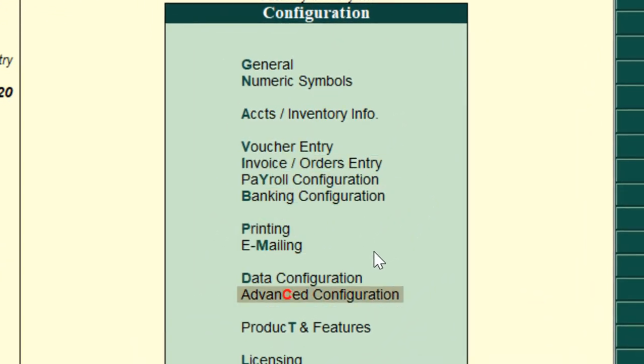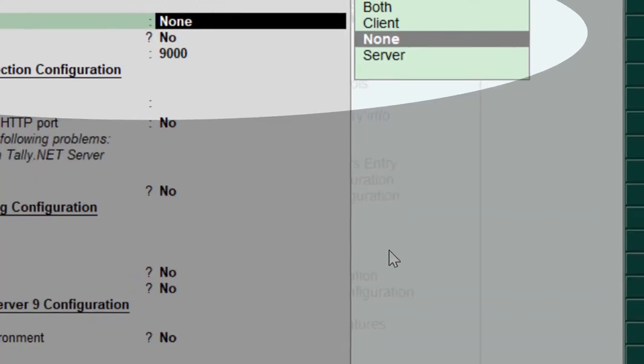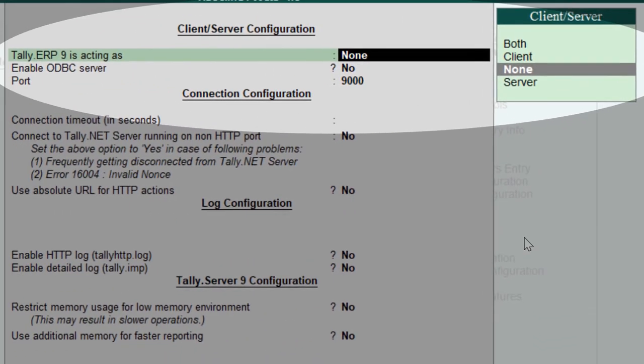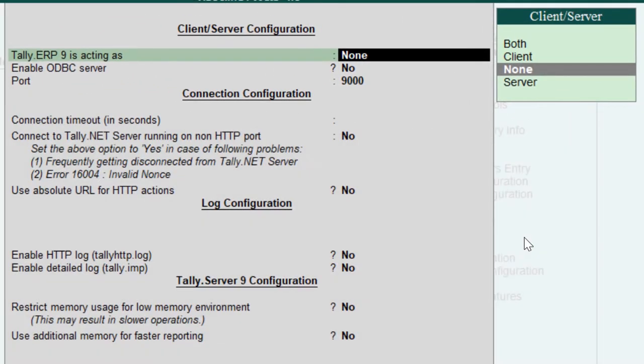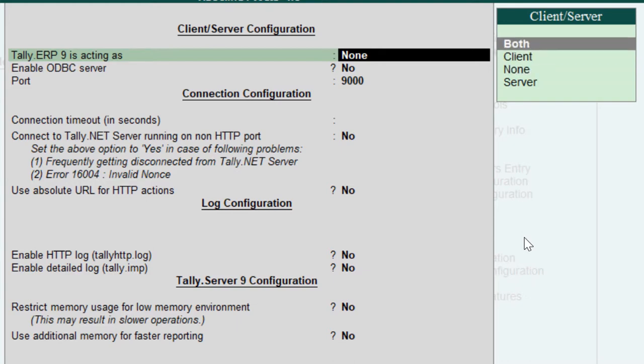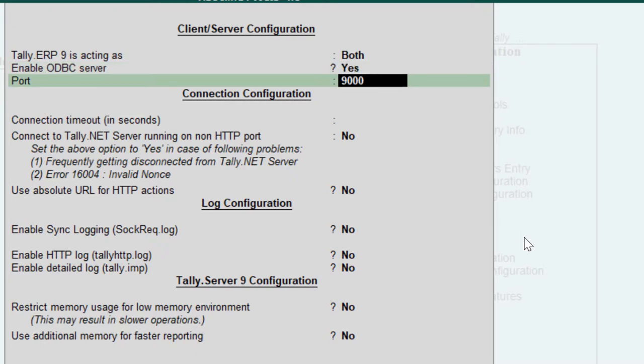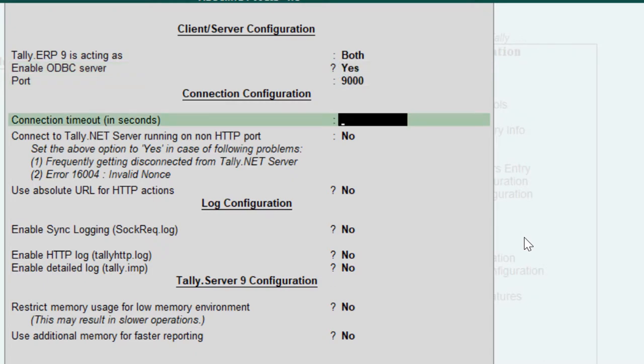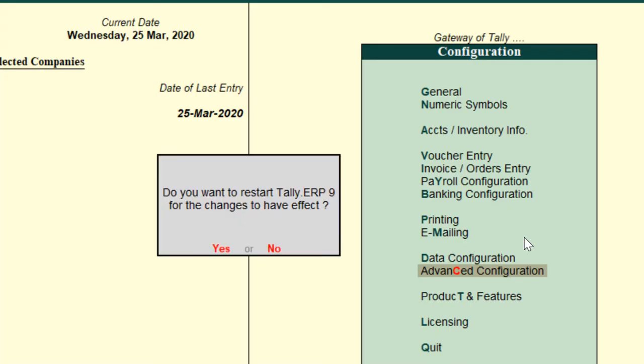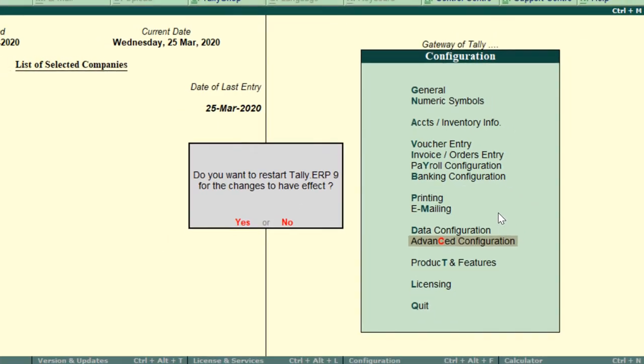In this, the first three options: Tally ERP9 is acting as should be Both, Enable ODBC Server should be Yes, and Port should be 9000. Accept it. It will ask you to restart, give it Yes.